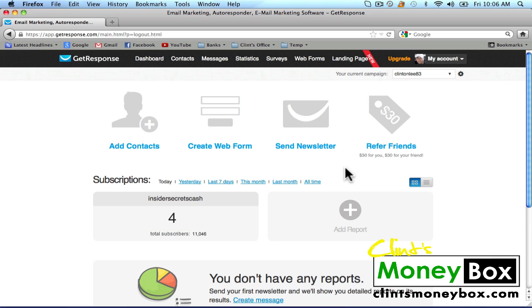I'm going to show you how to create follow-up messages, then I'm going to show you how to create a small opt-in form that we can stick in our sidebar later.